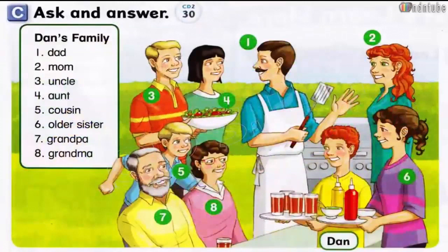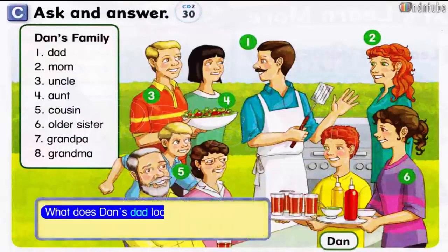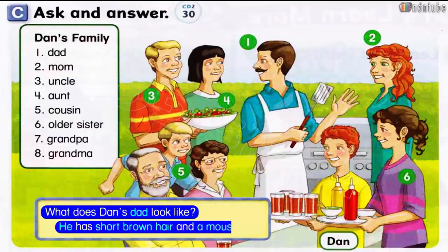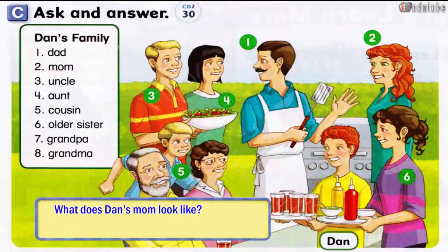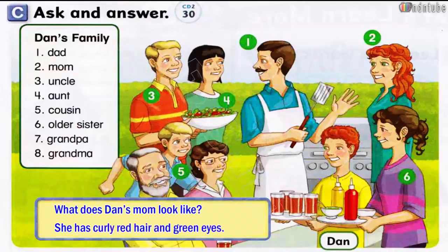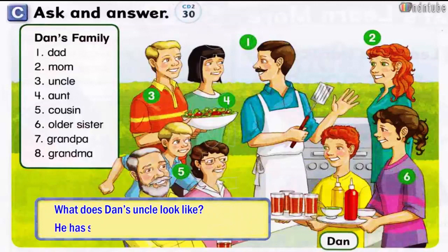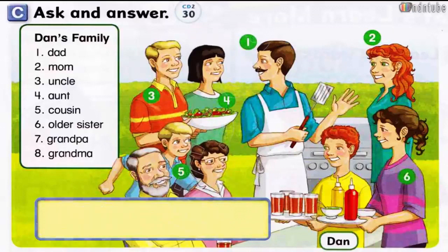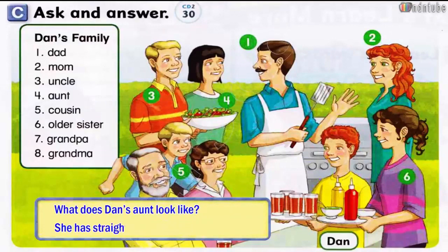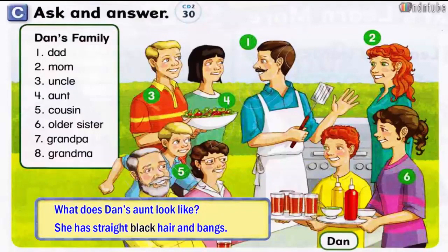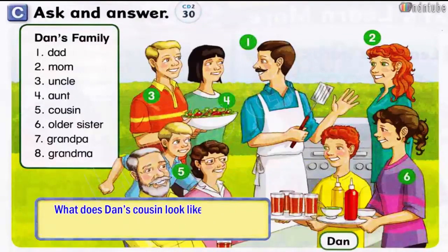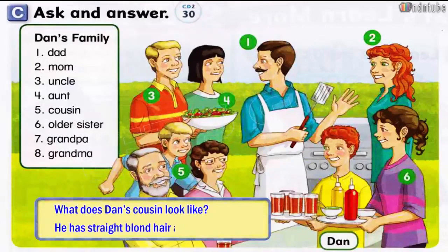Page 51. C: Ask and answer. Number 1: What does Dan's dad look like? He has short brown hair and a mustache. Number 2: What does Dan's mom look like? She has curly red hair and green eyes. Number 3: What does Dan's uncle look like? He has short blonde hair and blue eyes. Number 4: What does Dan's aunt look like? She has straight black hair and bangs. Number 5: What does Dan's cousin look like? He has straight blonde hair and blue eyes.